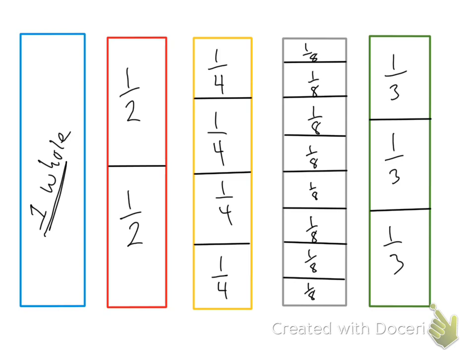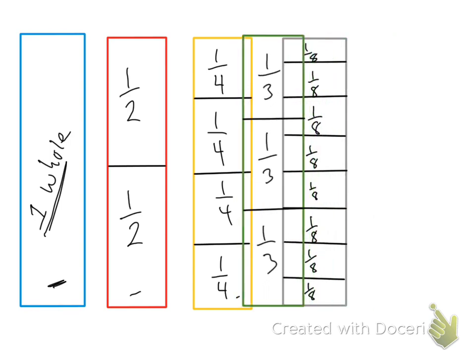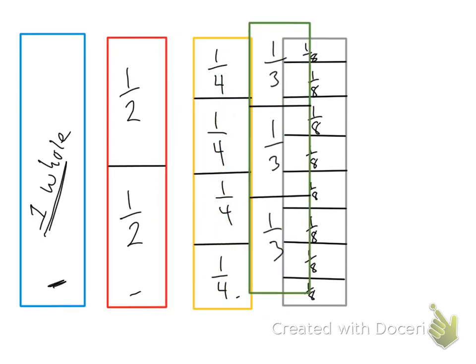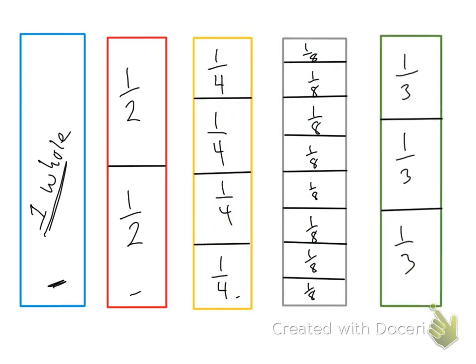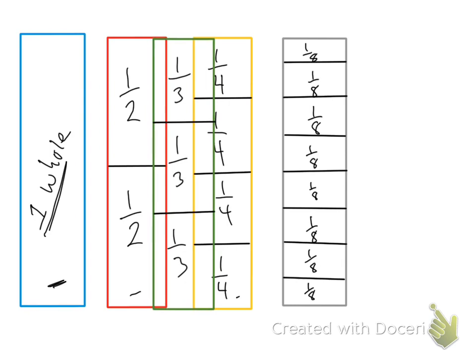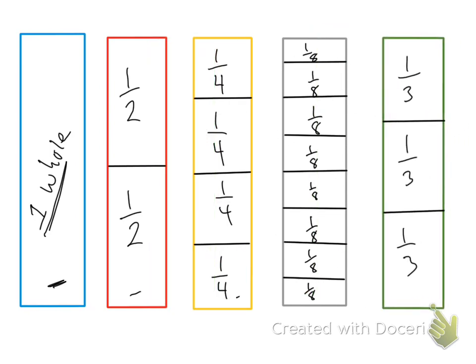So let's order these. So I have these in order from greatest to least. The biggest is the whole, then half, then the fourth. The only difference is that one third is bigger than one eighth or than one fourth. So this really should be up here.